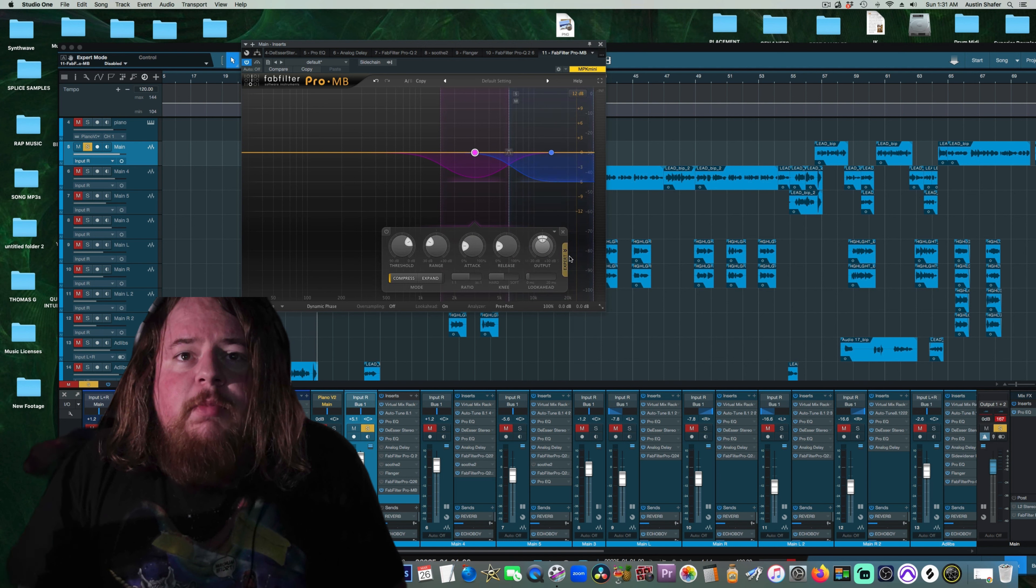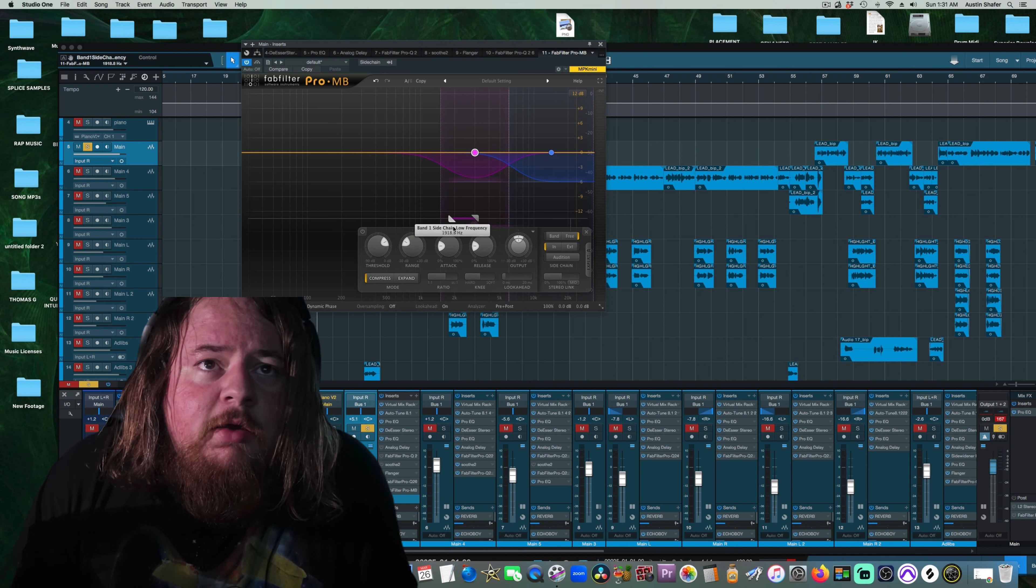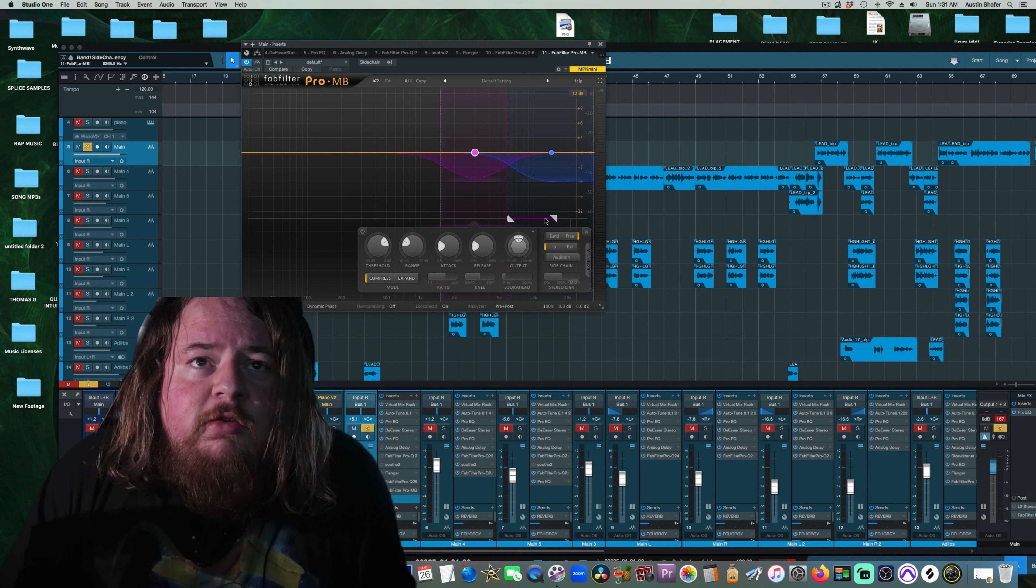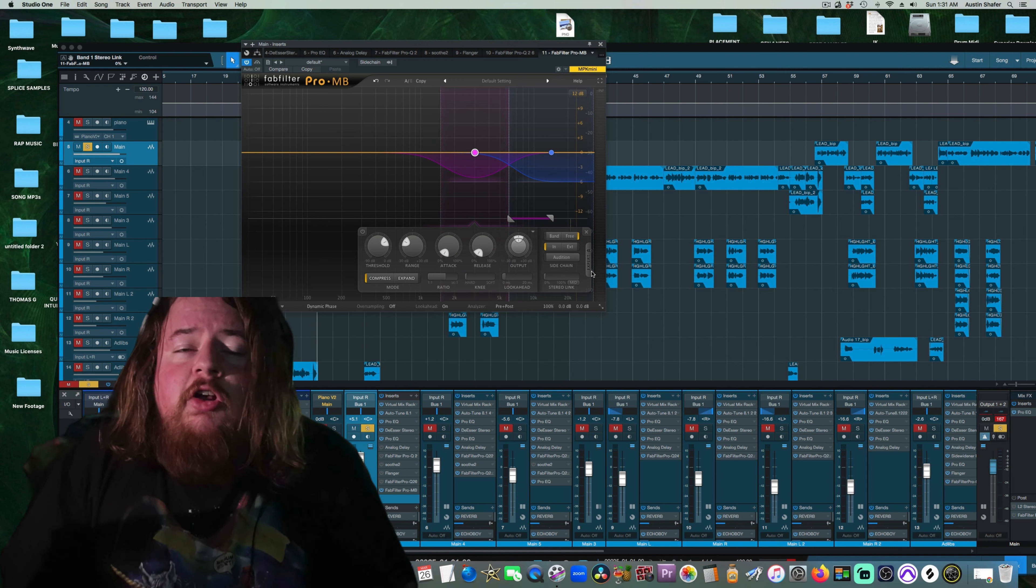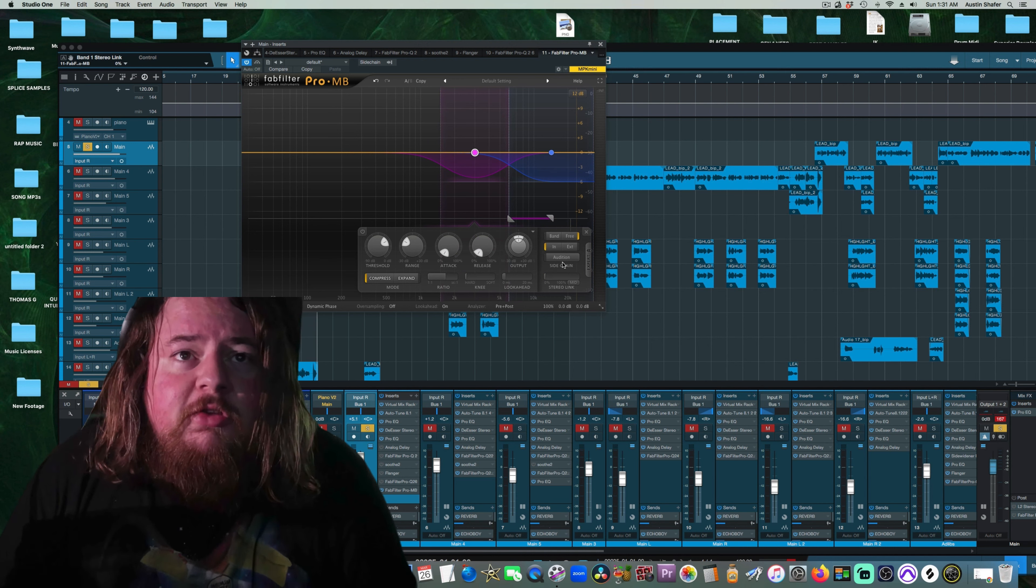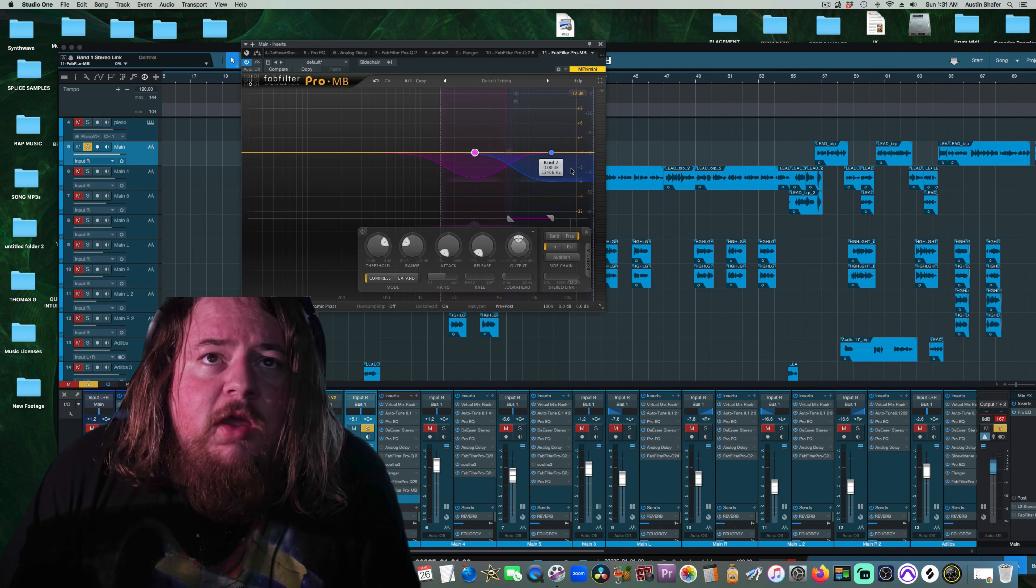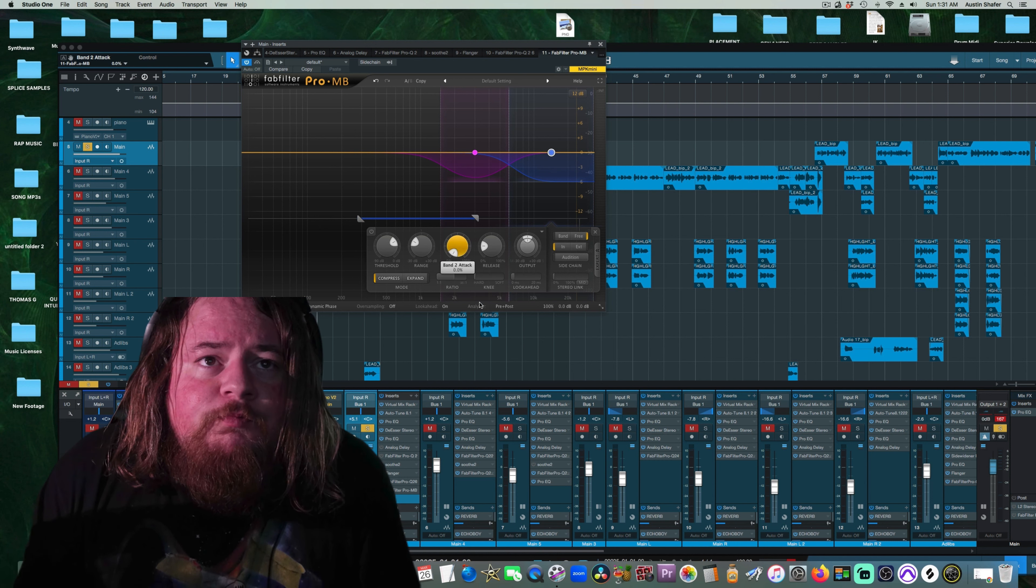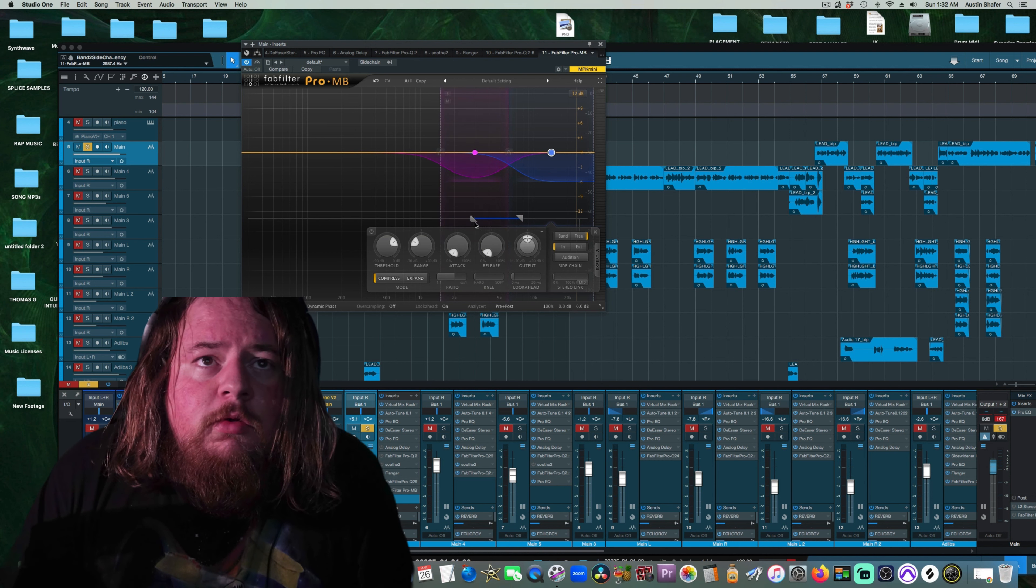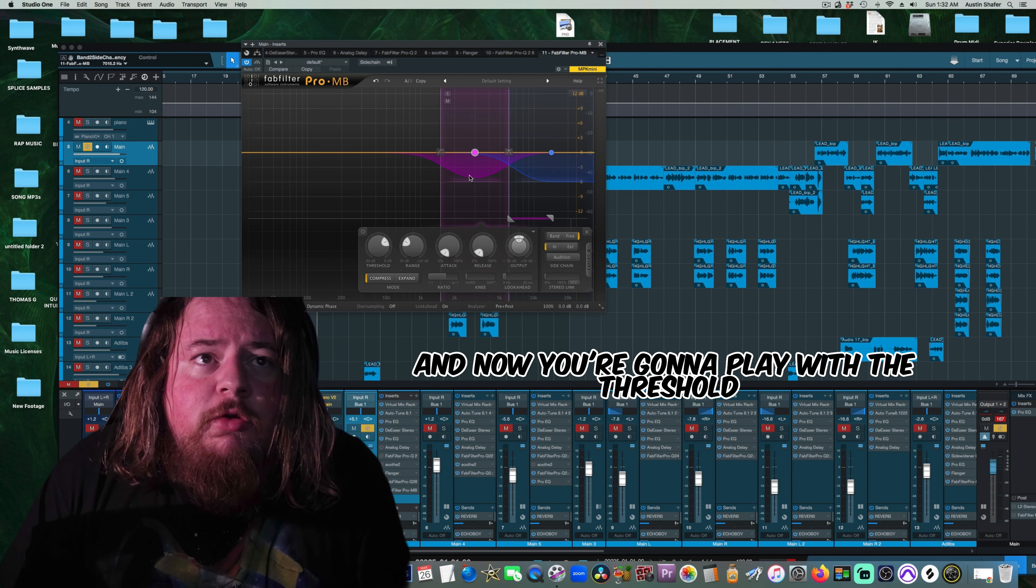So the trick is to open up expert mode, you're going to hit this free band, and you're going to drag it over here to the sibilant areas. You're going to go fast attack and release instantly, turn the stereo link off, especially if you're using this on a bus, and then you're going to do a similar thing with this band, similar settings, and now you're going to play with the threshold.